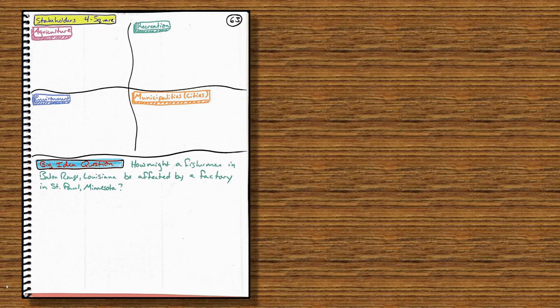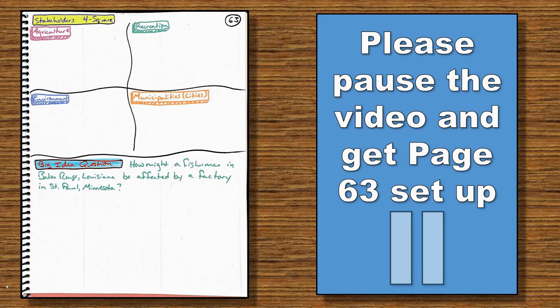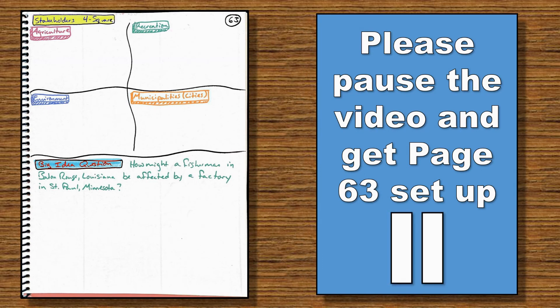Once again, please pause this video to get page 63 set up, and then we are ready to go for Topic 6.3, Surface Waters.